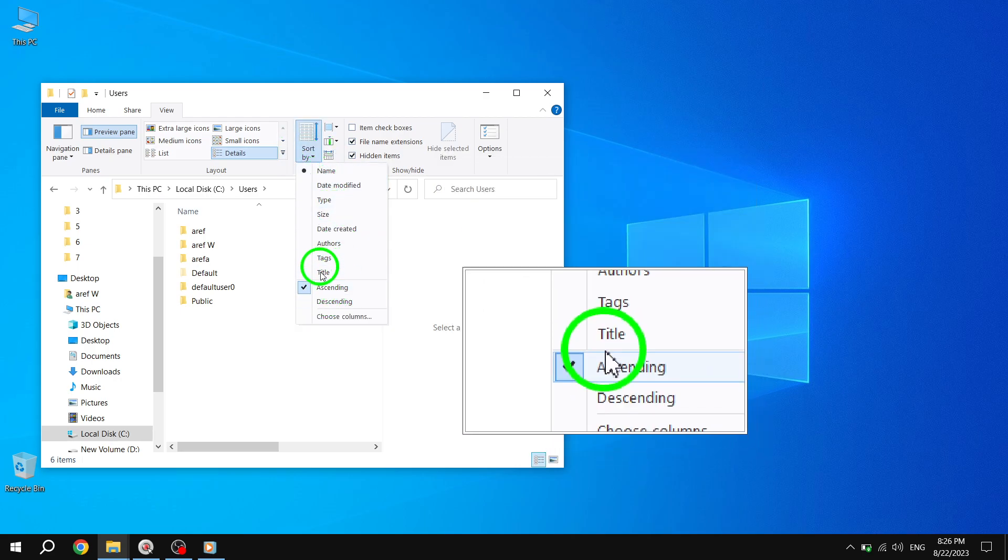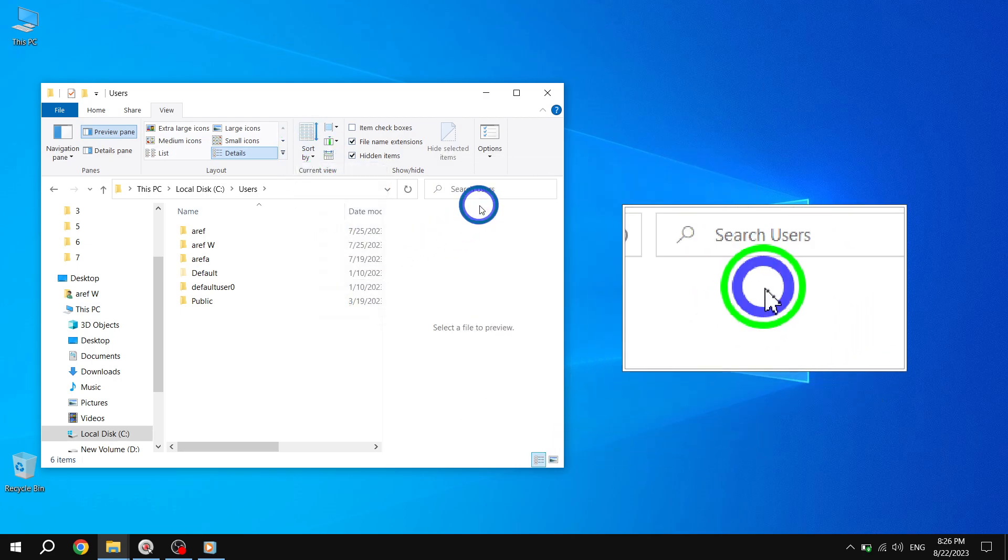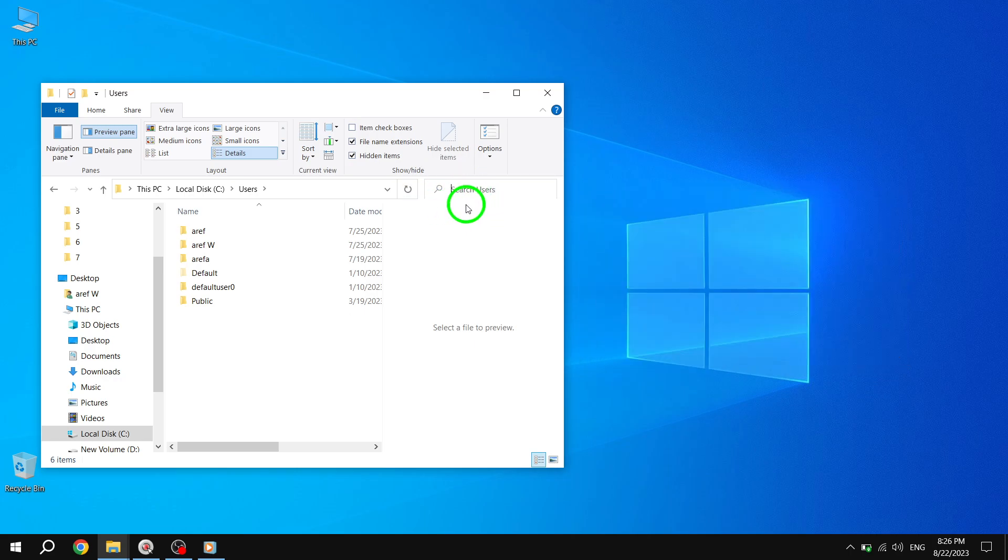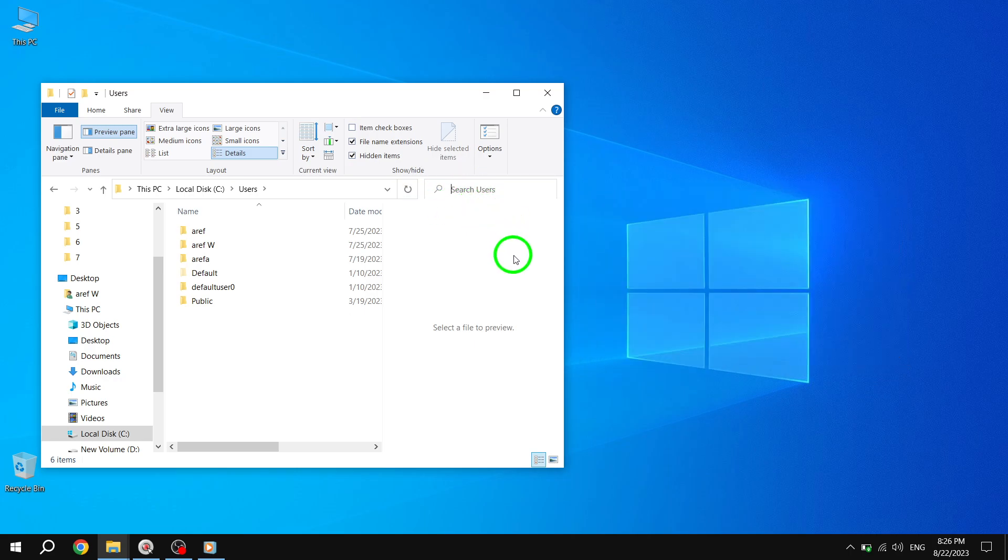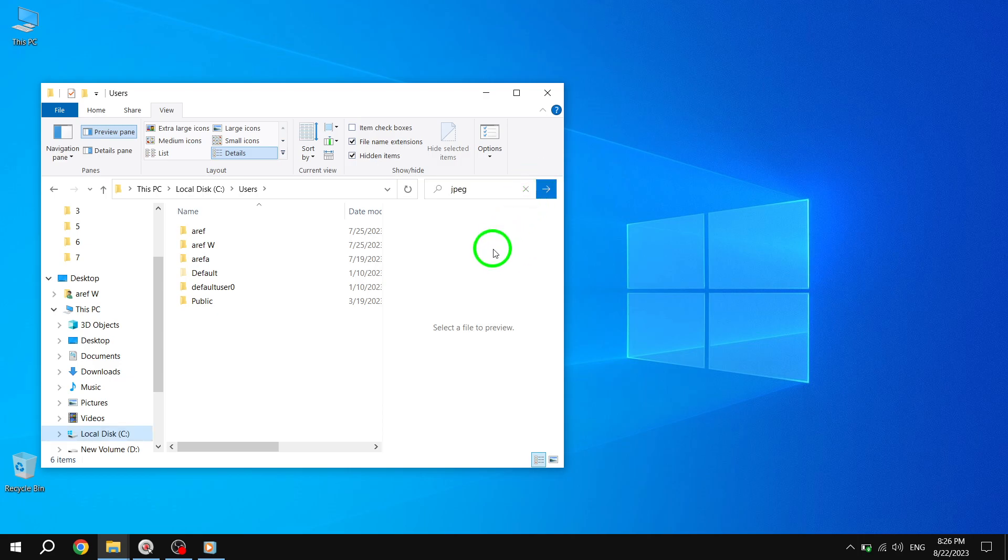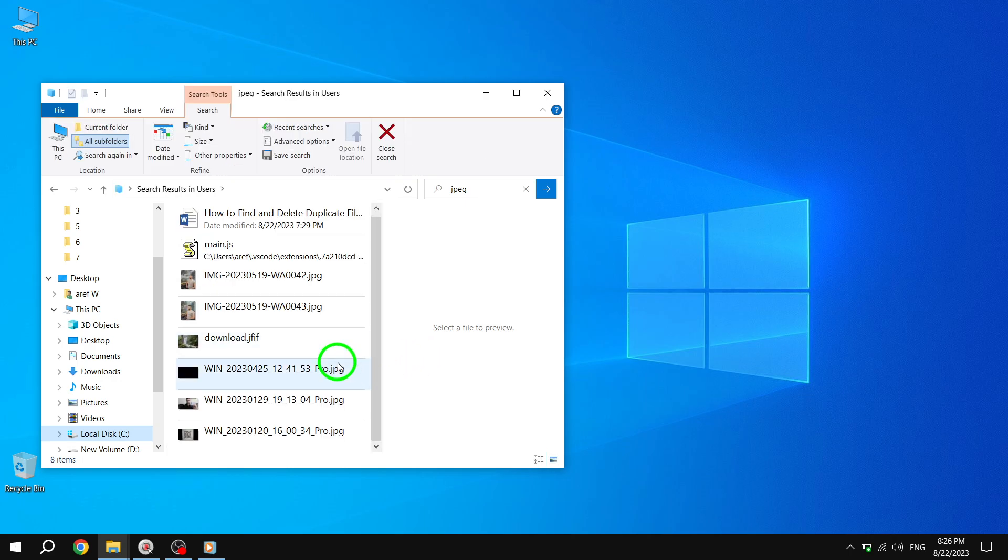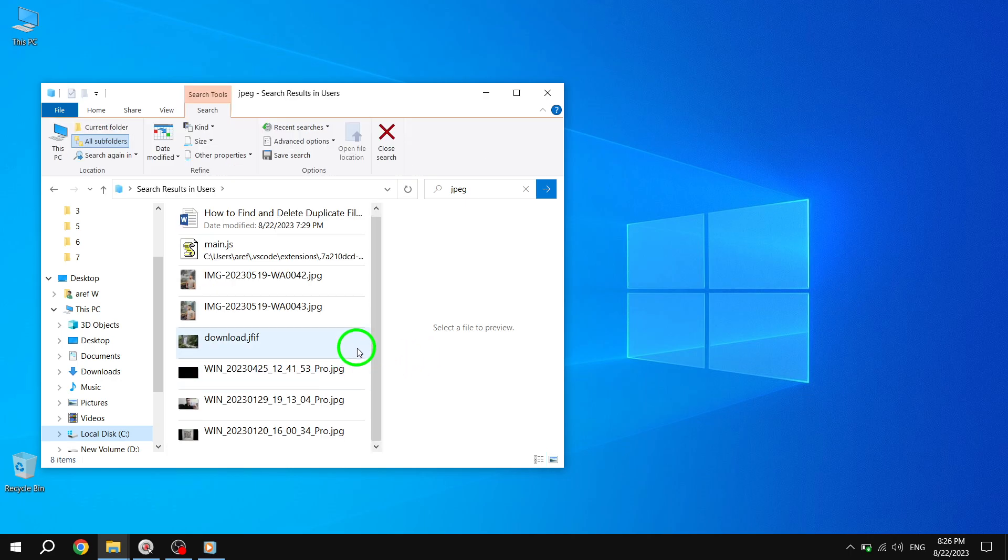Step 5. To find duplicate files, type in the format of the files you want to search for, such as JPG, JPEG, PNG, or any other format. The File Explorer will now display all the files matching that format. You can easily identify the duplicate items and delete them to free up valuable storage space.